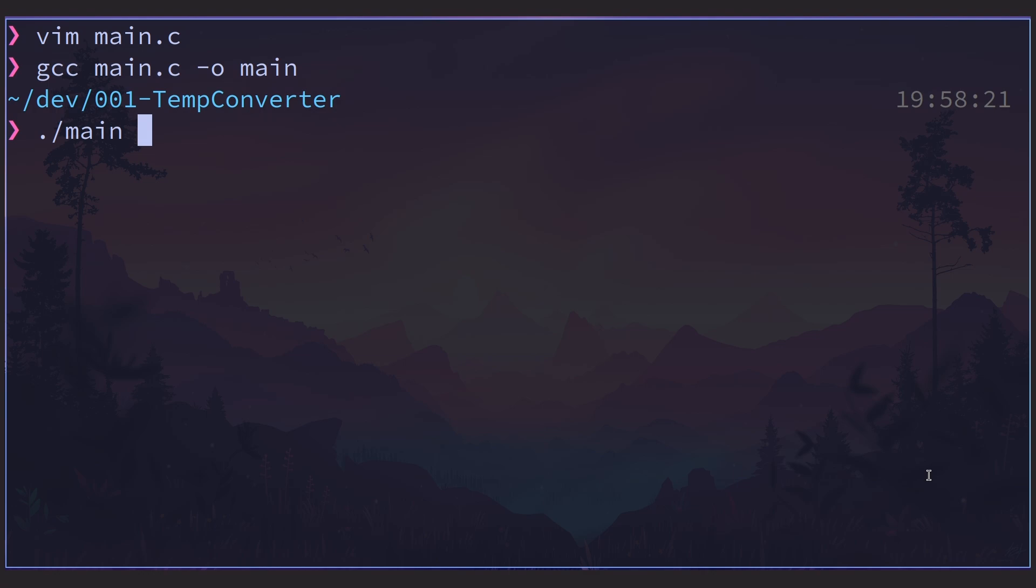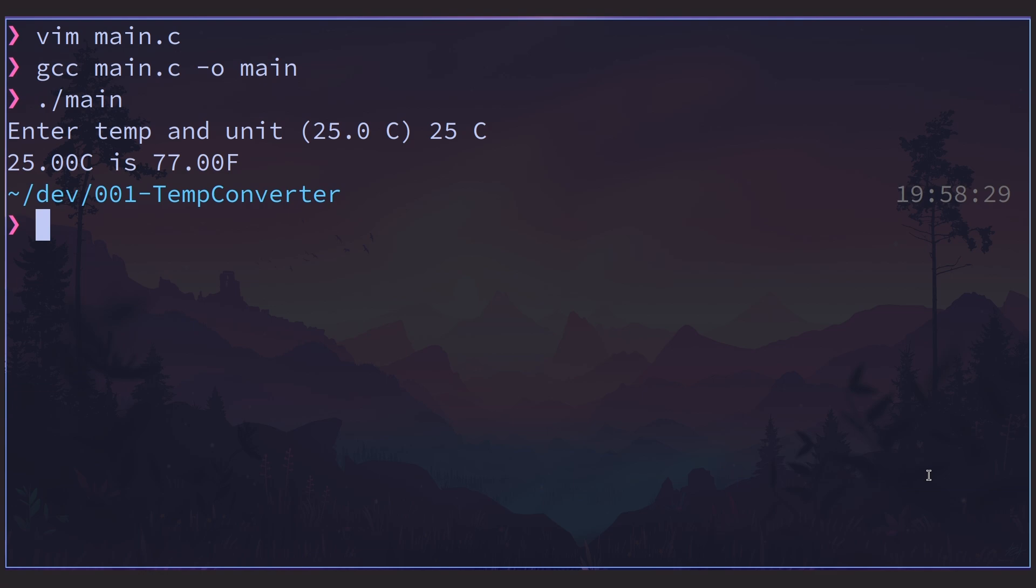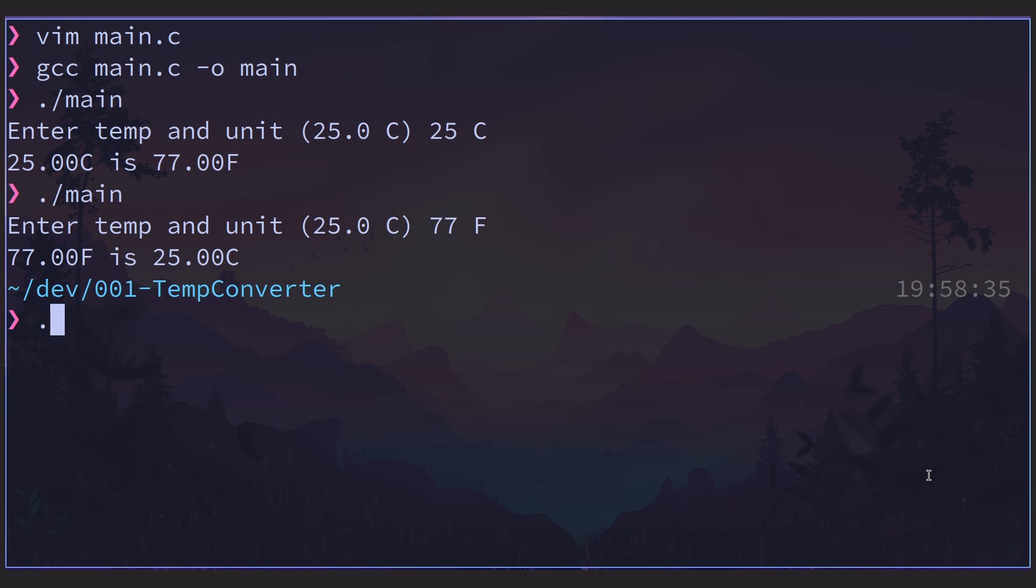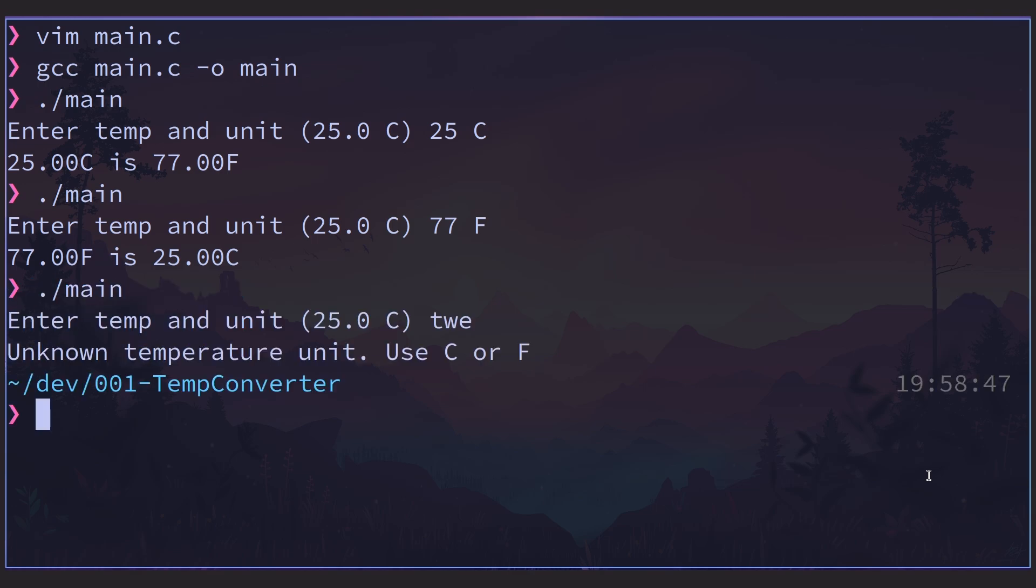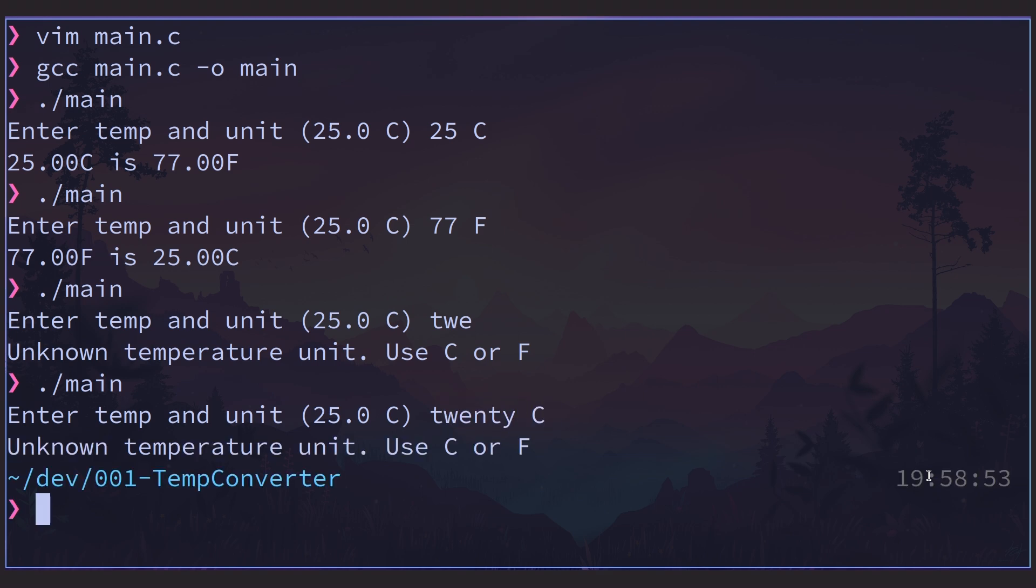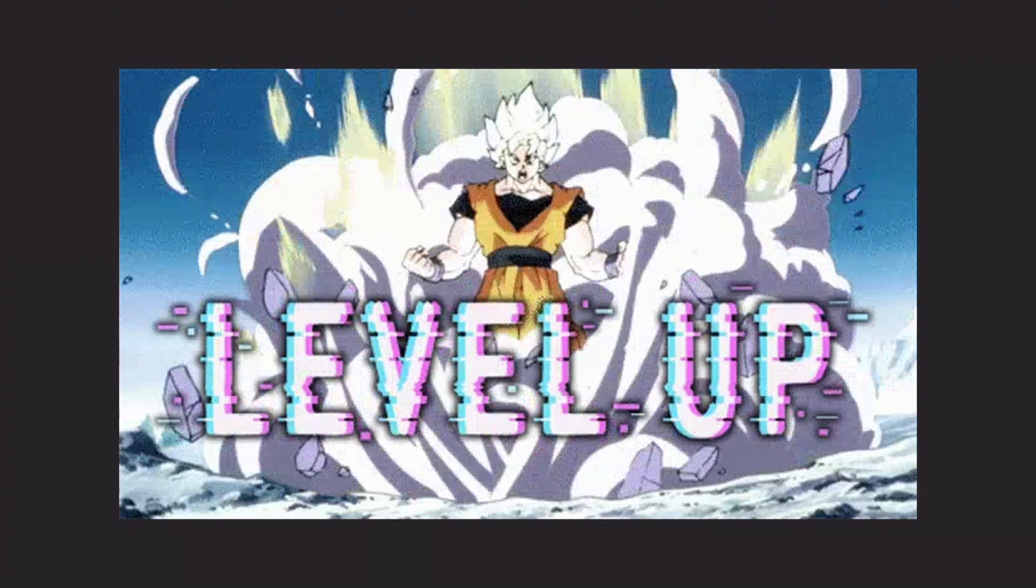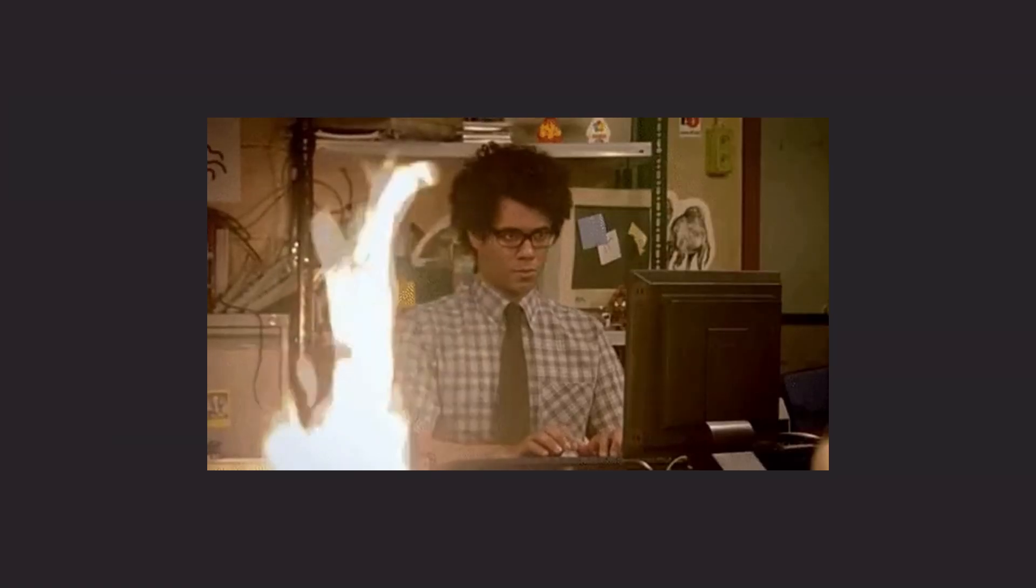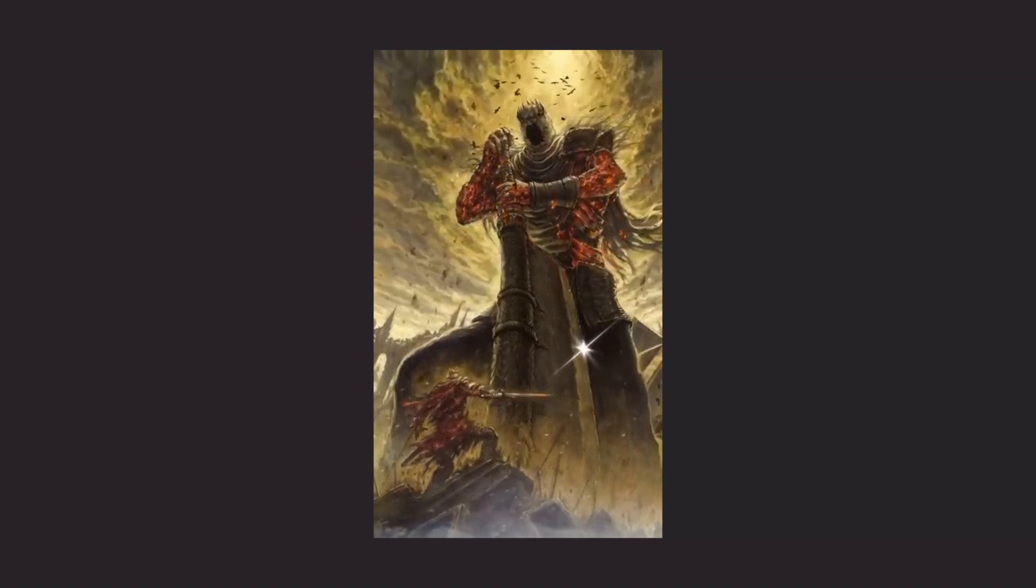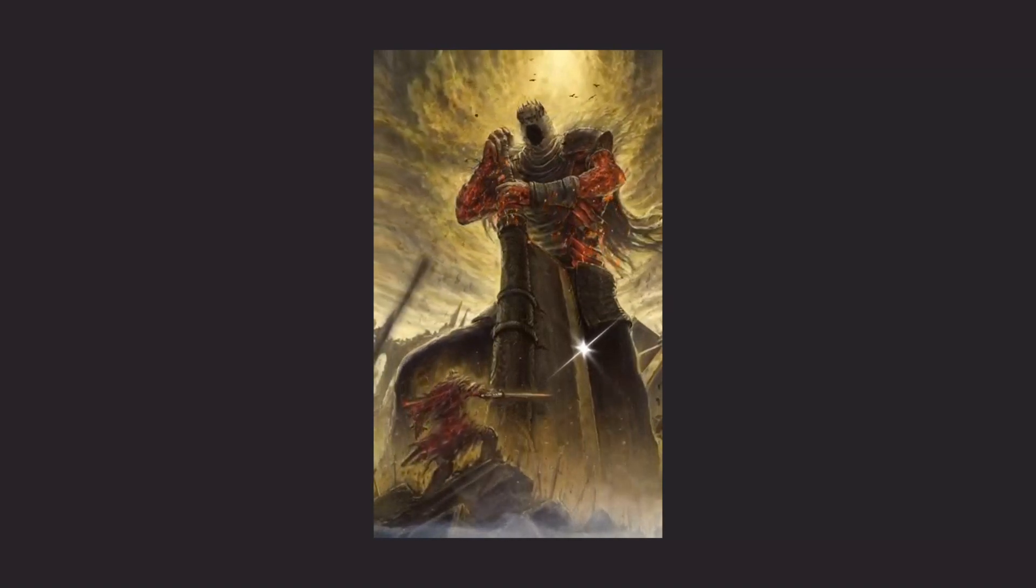All right, let's go ahead and compile and test our code. All right, let's go with the example provided. 25c is 77 Fahrenheit. Nice. So when we enter 25, scanf loads it into our variable temp, and then c goes into our variable unit. All right, let's try 77f. Great. Back to 25c. Perfect. All right, let's try some nonsense. It doesn't really know what to do, but it doesn't crash our operating system, so that's good. Awesome. Way to level up by doing. This code will be hosted on GitLab, and the link will be in the description. And thanks for watching. Be sure to subscribe, like, share, and comment to defeat that algo monster.